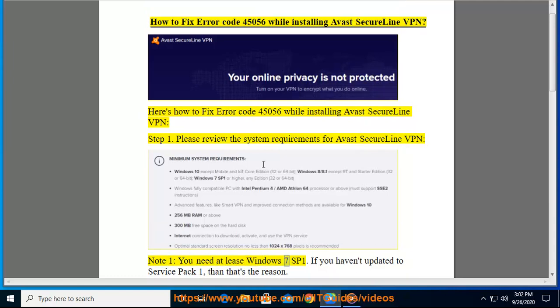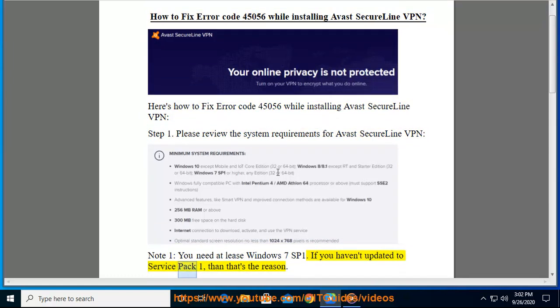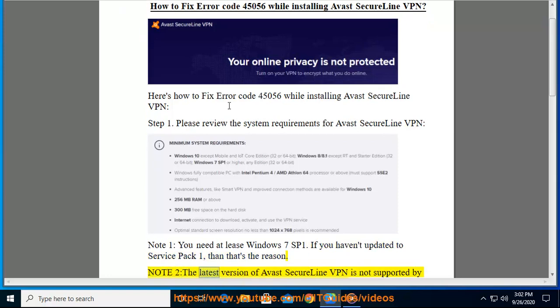Note 1: You need at least Windows 7 SP1. If you haven't updated to Service Pack 1, then that's the reason.